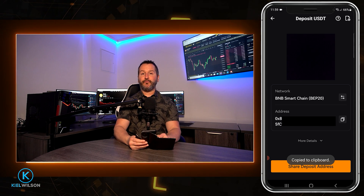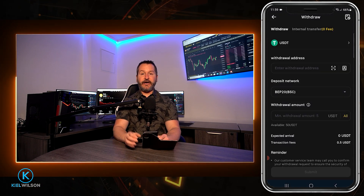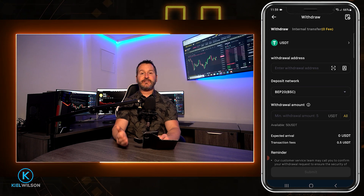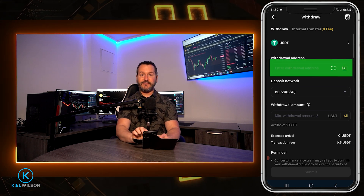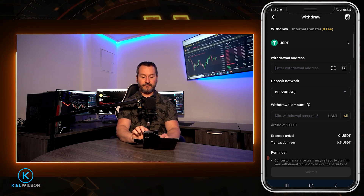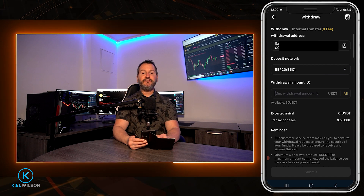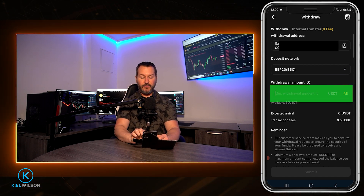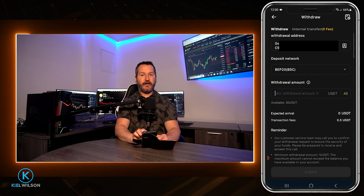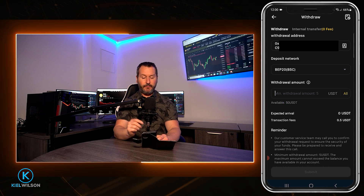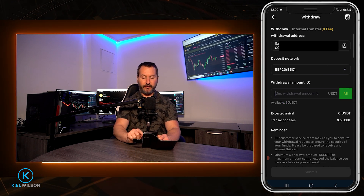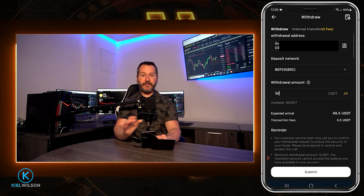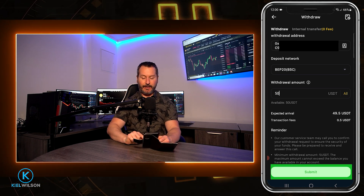Now I'm back on Weeex and I need to paste in my Blowfin deposit address for tether on the Binance smart chain into this box right here. Next I need to choose how much tether I wish to send. You'll see your available balance down here so you can type in a custom amount, but for this demonstration I'll tap on all to send everything — it's just 50 tether. Now that I've done all those steps I can come down here and tap on submit.